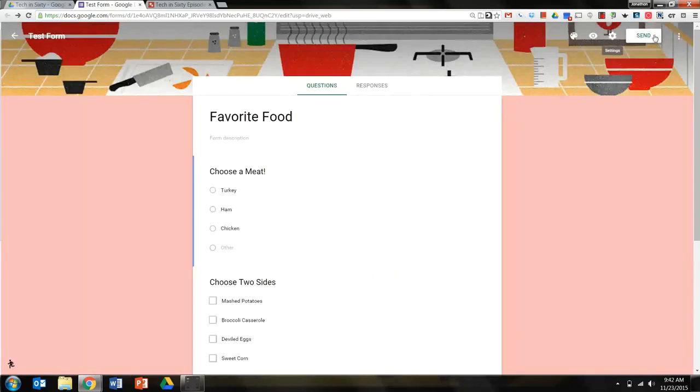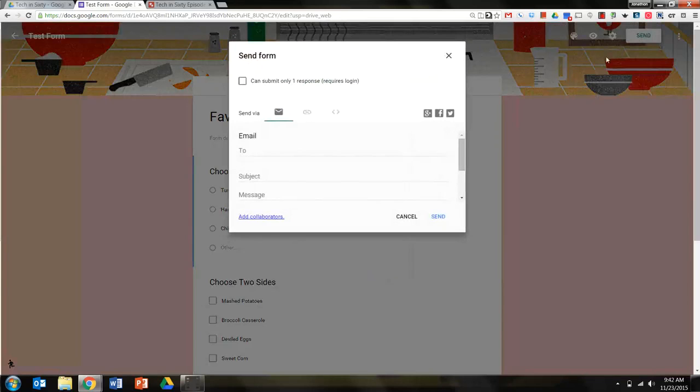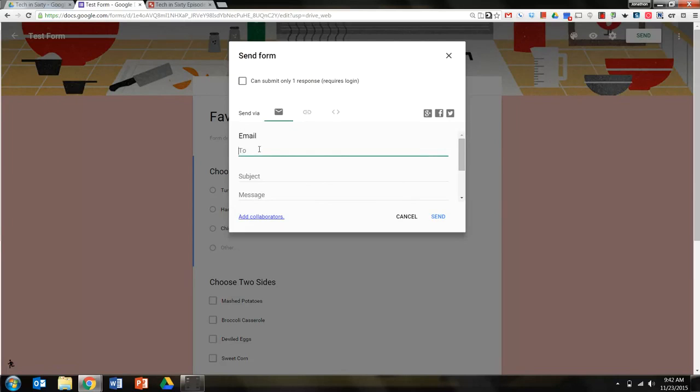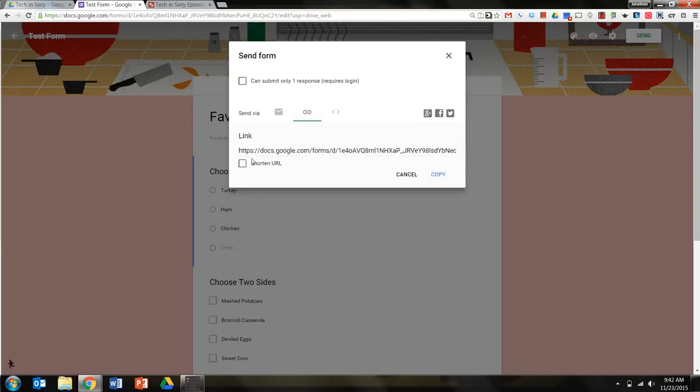Now I'm ready to send. I click on the send button, and I have different options. I can email it directly out to my family members by clicking here. If I don't know all the email addresses off the top of my head, I can just get the link and send the link to them.